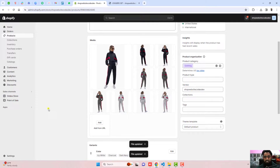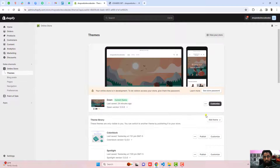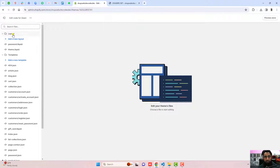That was the first step. The second step is to go to snippets and open product-media-gallery.liquid. Go back to the dashboard. First, you should duplicate this theme so that if you have any problem later you can roll back to the original version. Click on the three dots, click duplicate. Once duplicated, click the three dots again, click edit code, and here we have the folders and files.